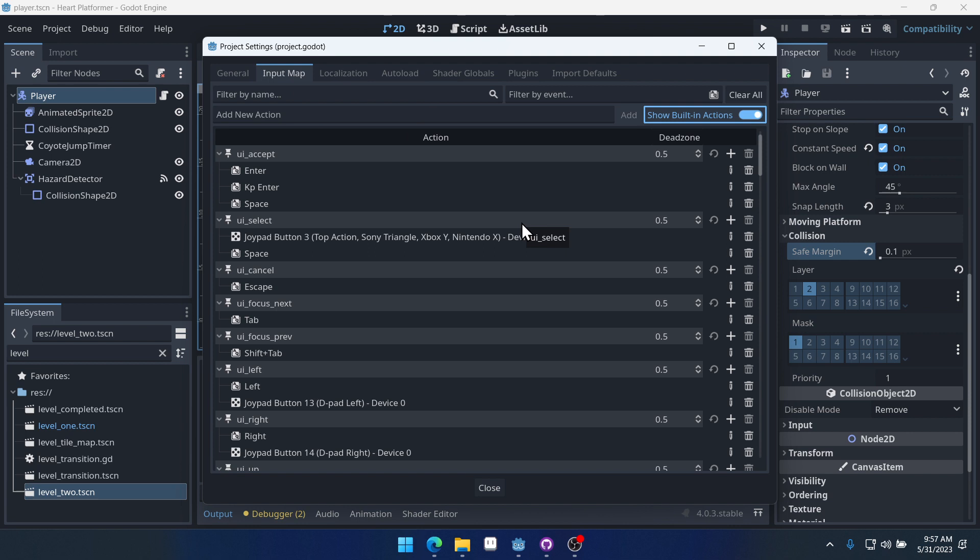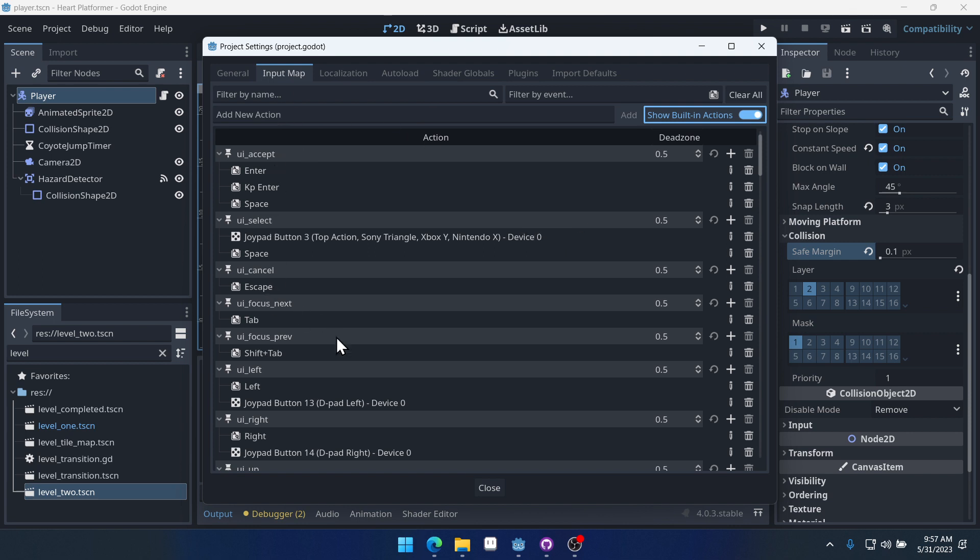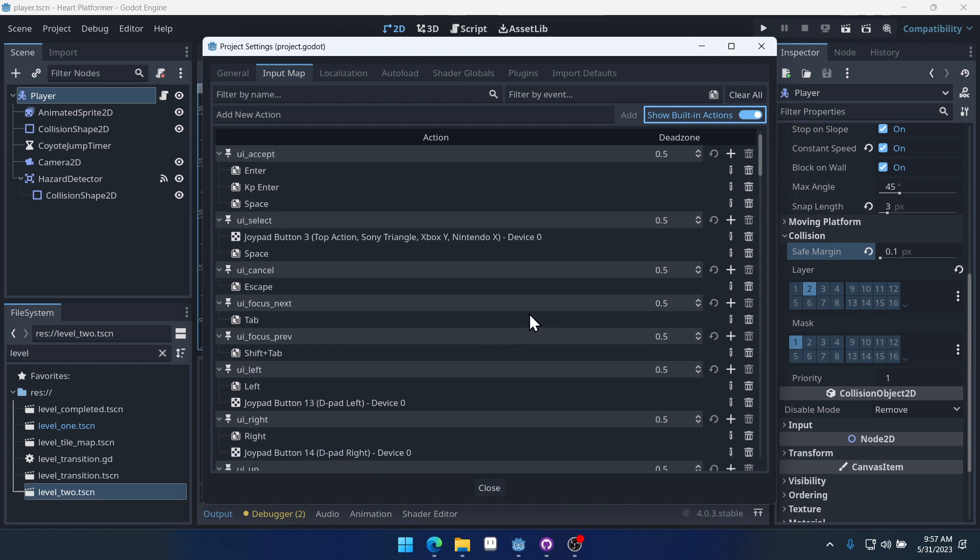you can see we have UI accept, UI right. And these are set up to use the joypad button on the controller, but not the analog stick. We want to create our own actions.